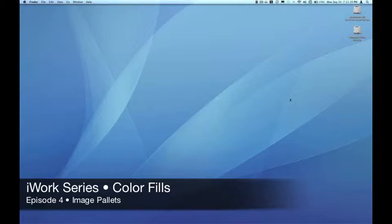Hello, this is Pete. Welcome to the EmpowerCast iWork series. This is episode 4 of a 12-part series on the Colors Inspector.